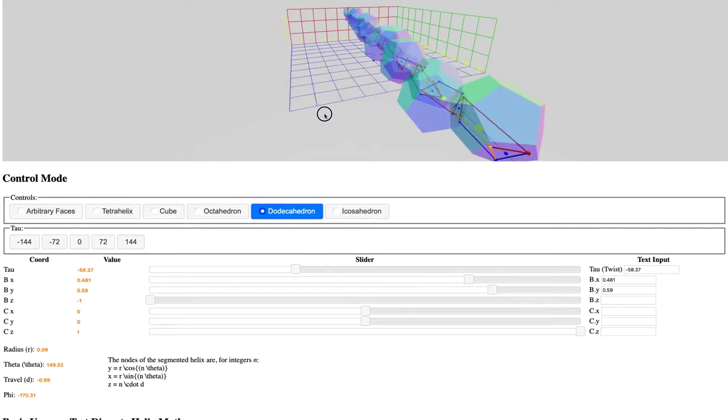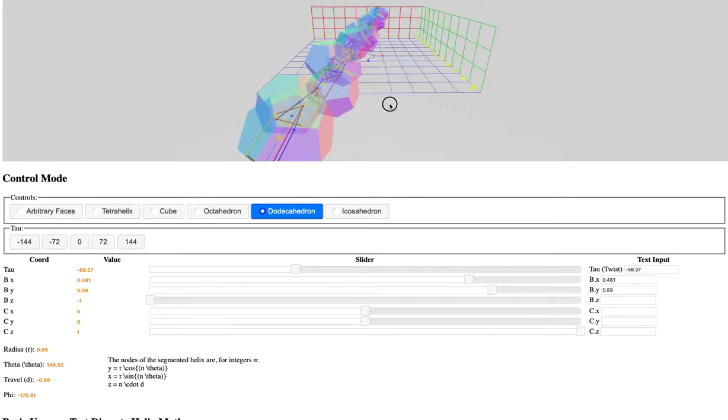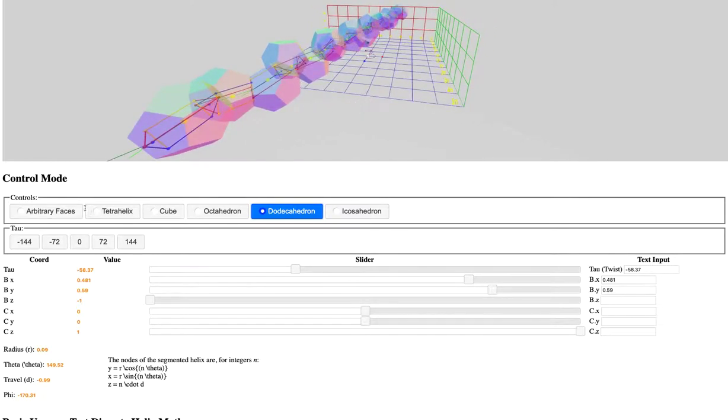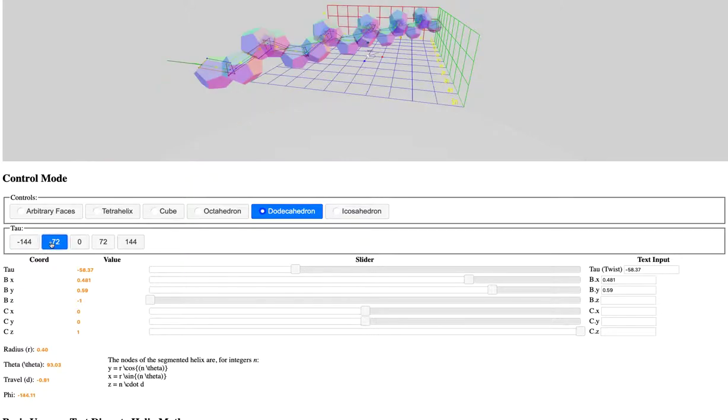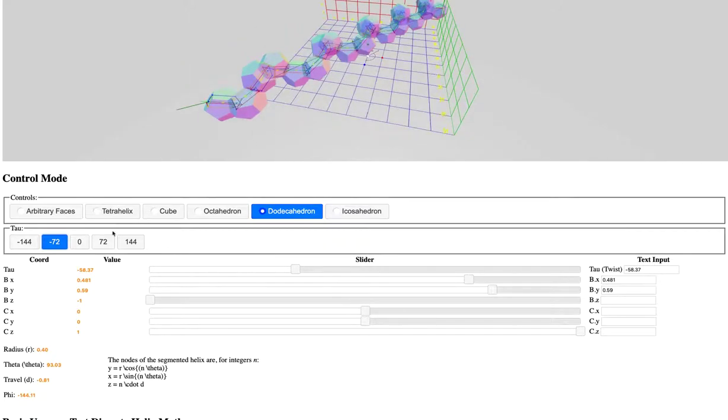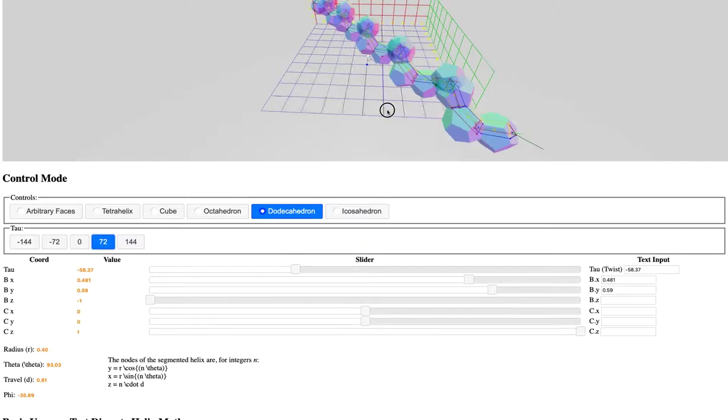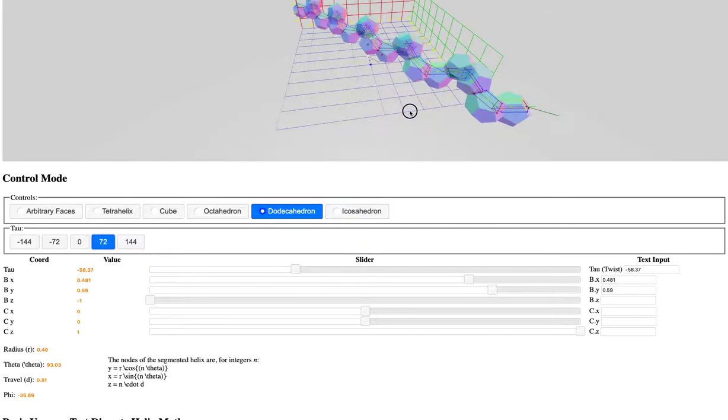The helical structure matches the joints and the faces all perfectly match. Now, when you make a dodecahedron, you can choose the angle of rotation, that is the tau angle, between the faces.